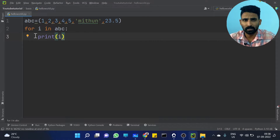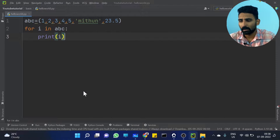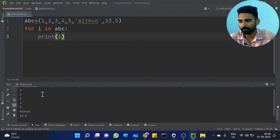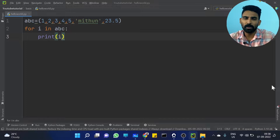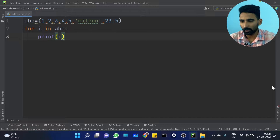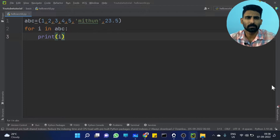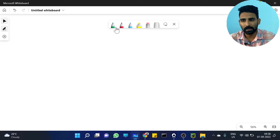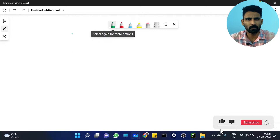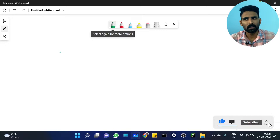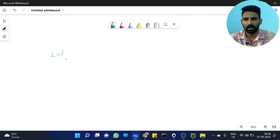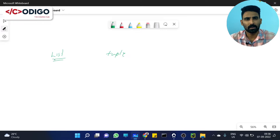So you can see the output — you are getting every value. Now, one important point: that's why we compare List and Tuple. If we compare it to the List, a List is not necessarily homogeneous. A Tuple is also not homogeneous. But on a Tuple, you can use it as heterogeneous, or whatever you want.